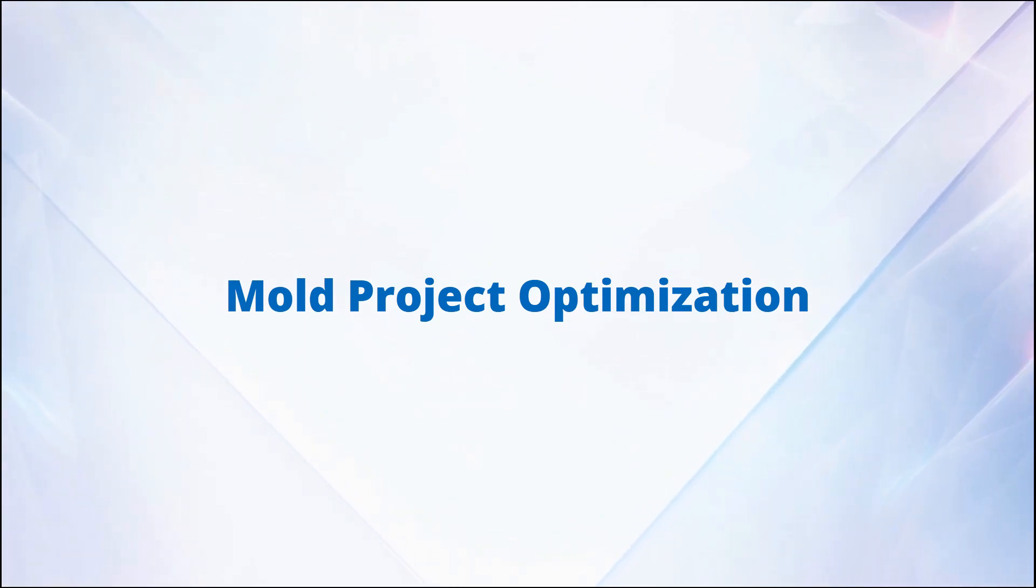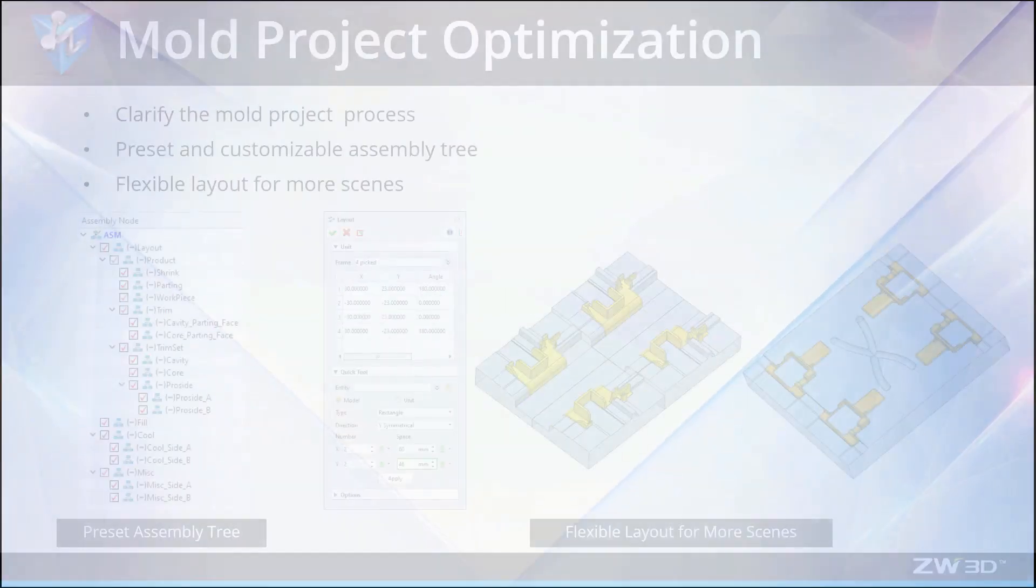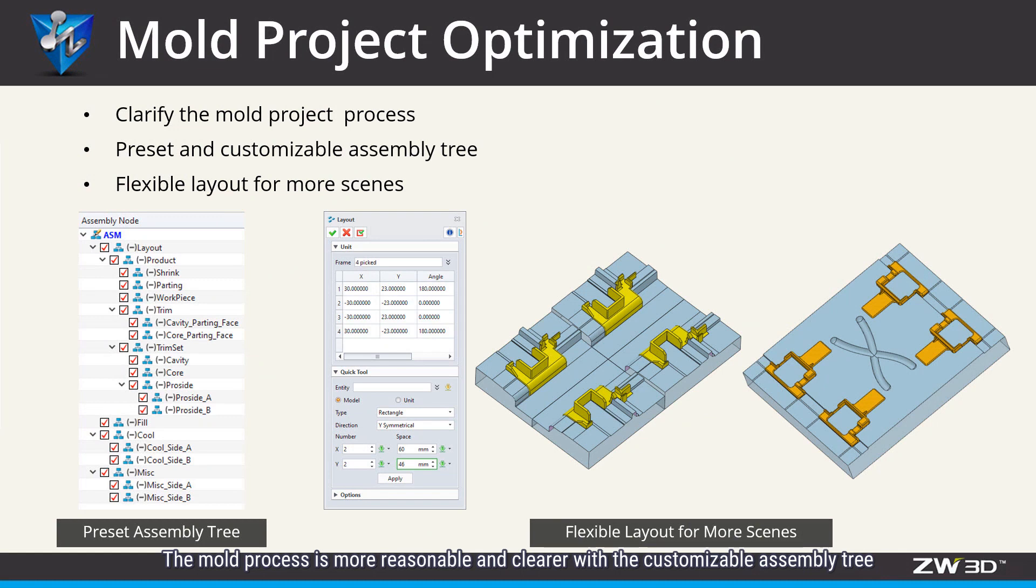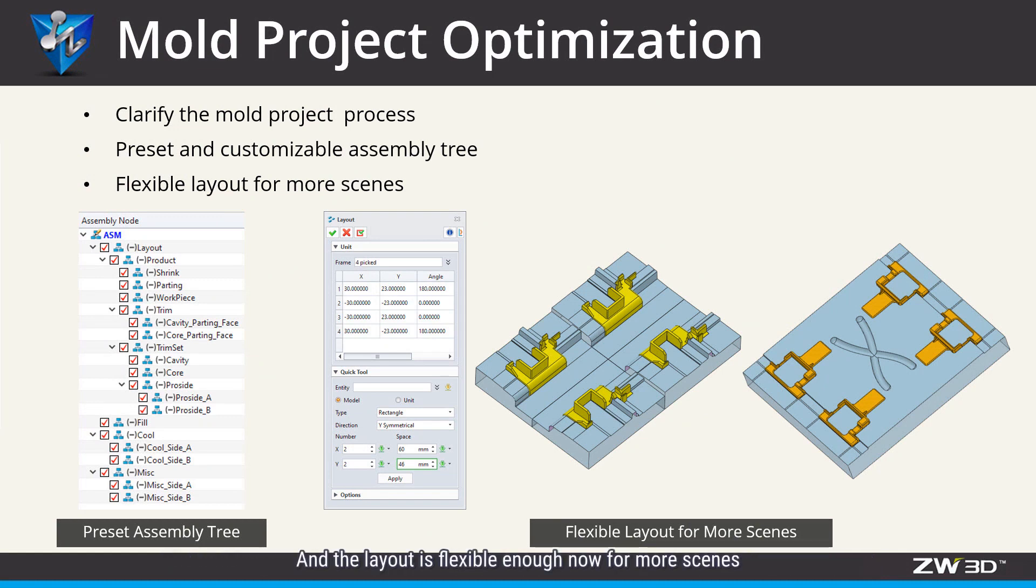Mold project optimization. The mold process is more reasonable and clearer with the customizable assembly tree, and the layout is flexible enough now for more scenes.